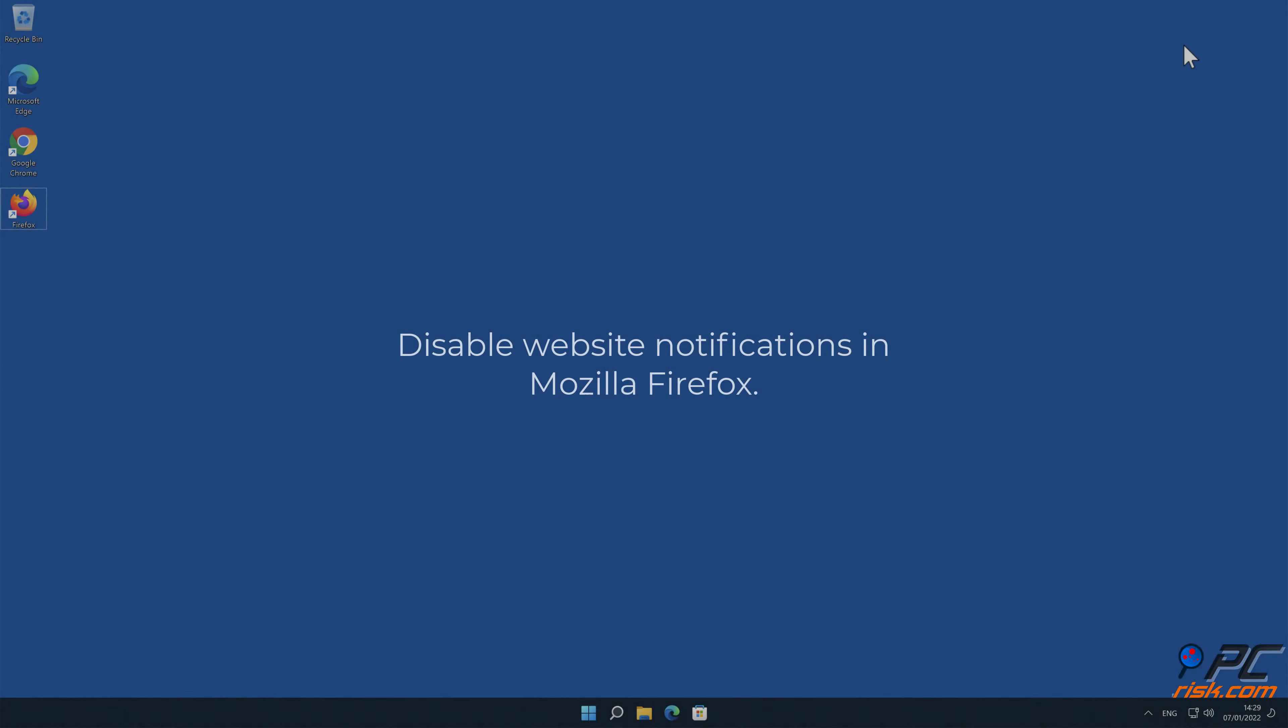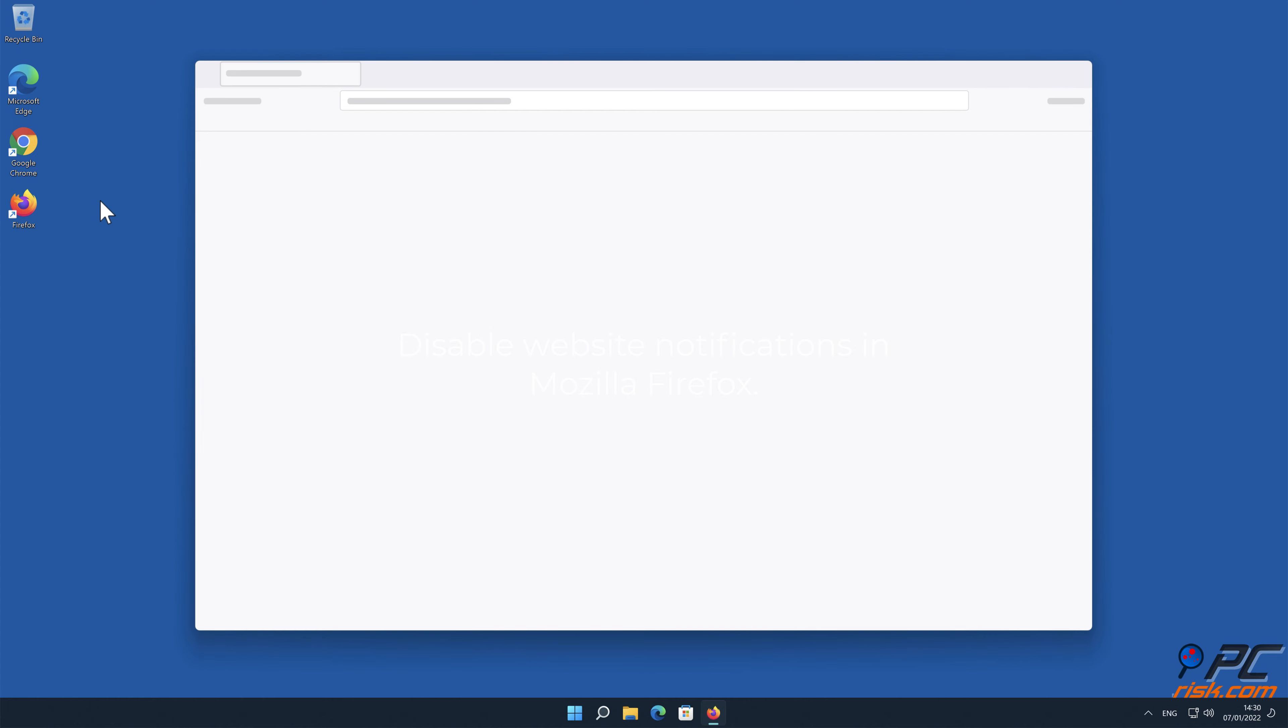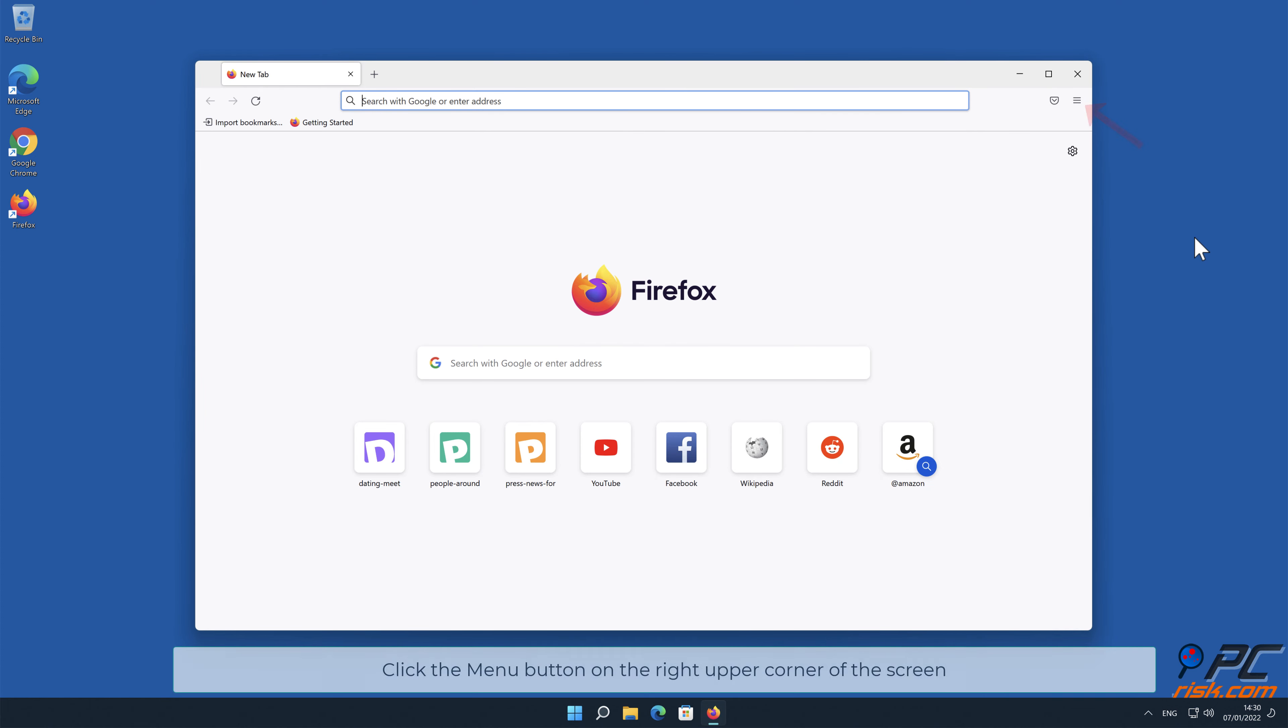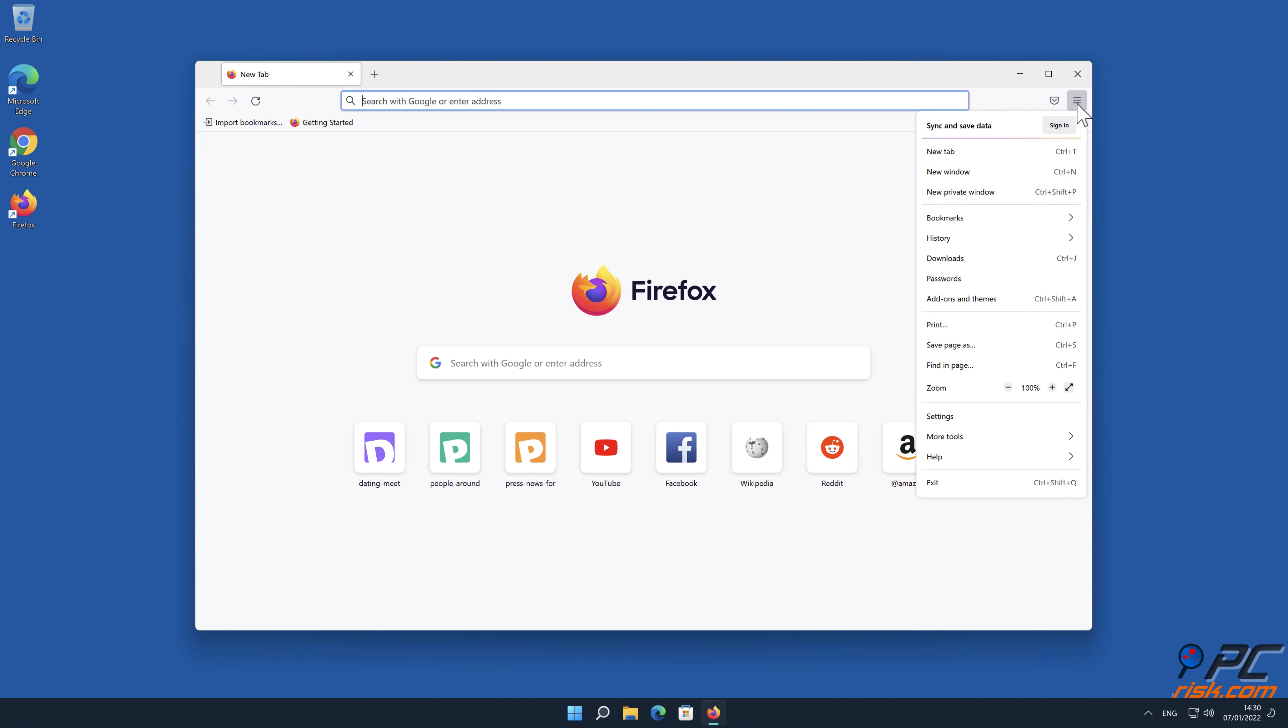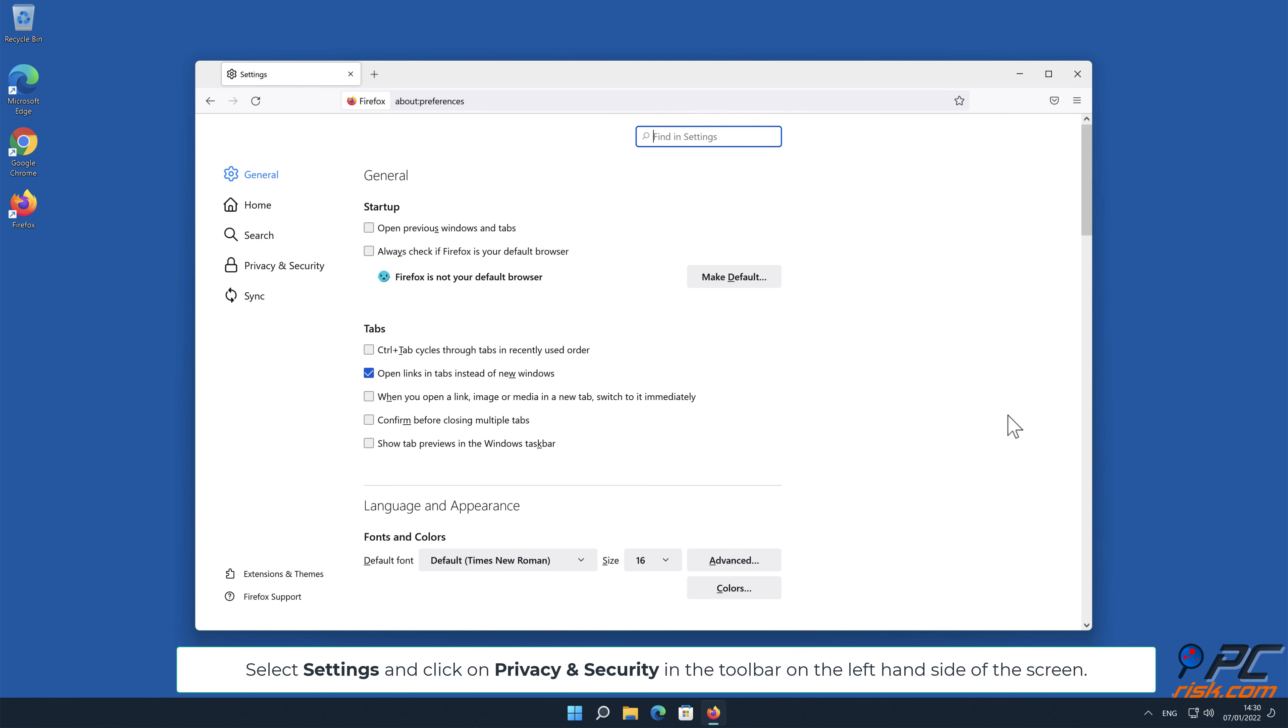How to Disable Website Notifications in Mozilla Firefox. Click the Menu button on the right upper corner of the screen. Select Settings and click on Privacy and Security in the toolbar on the left-hand side of the screen.